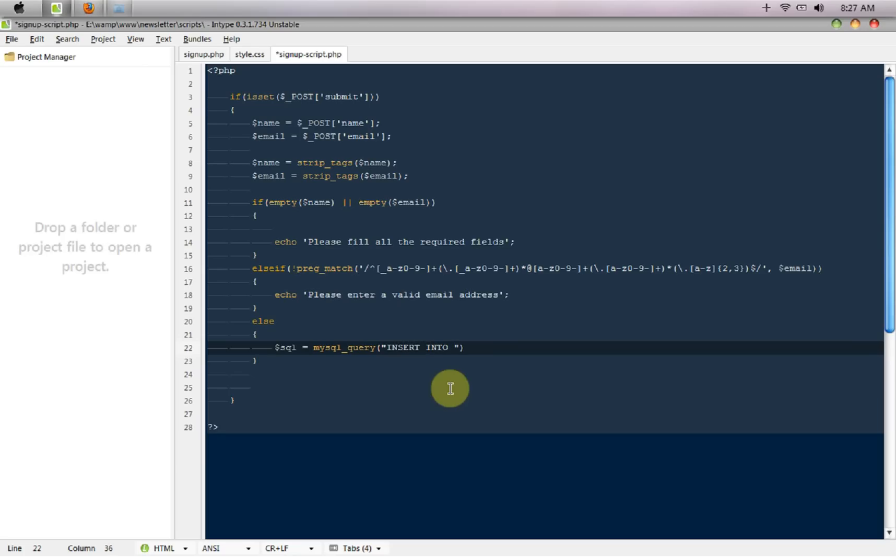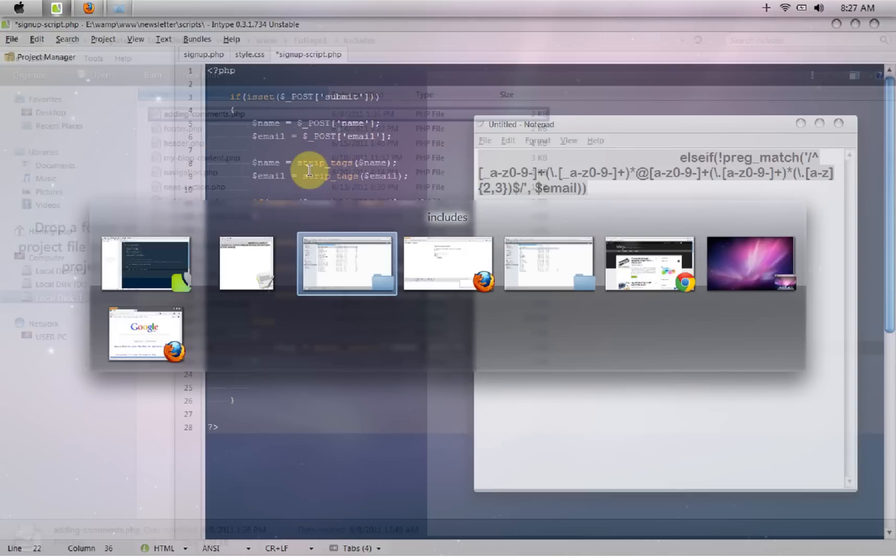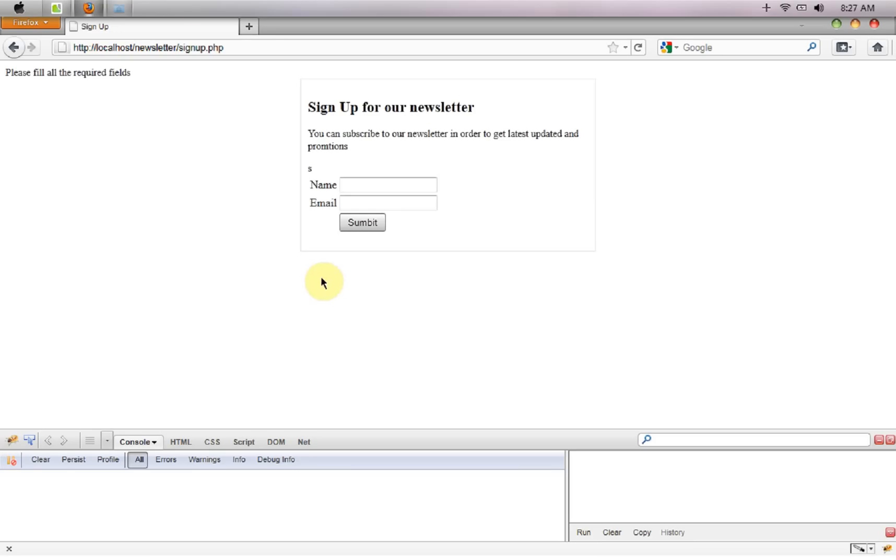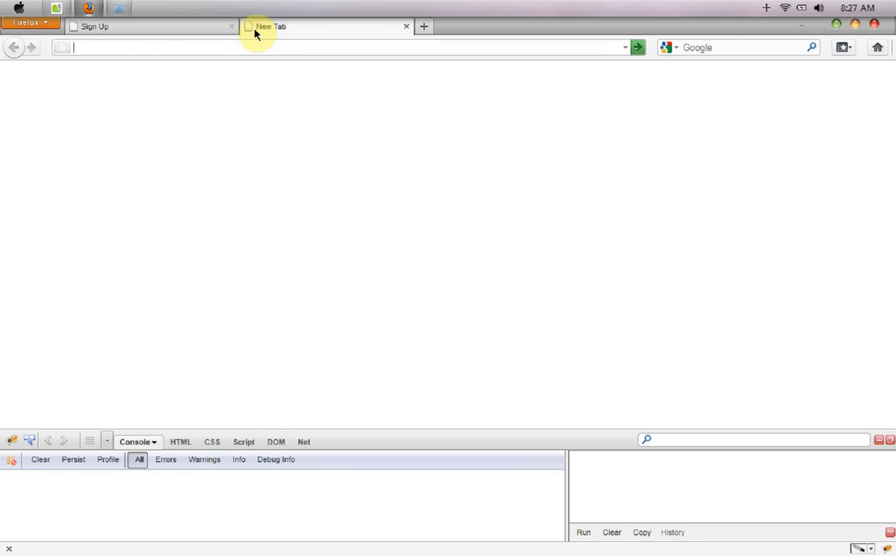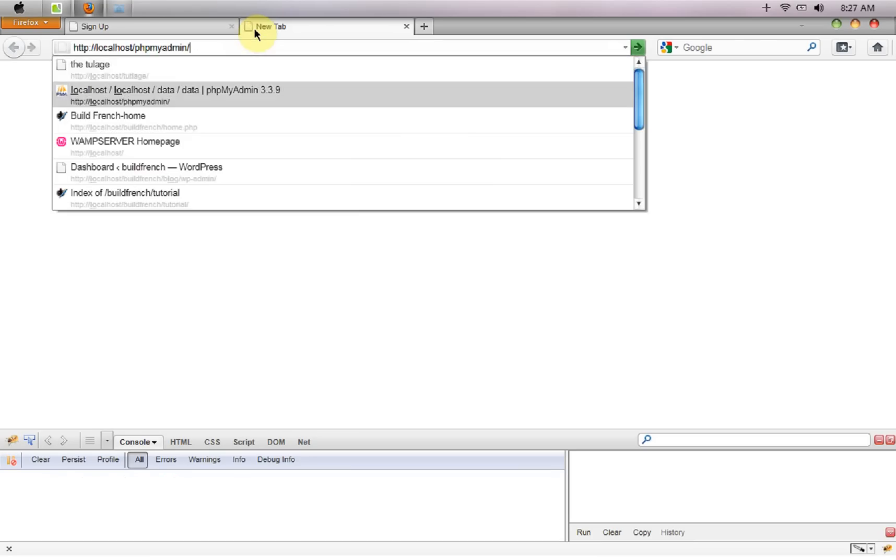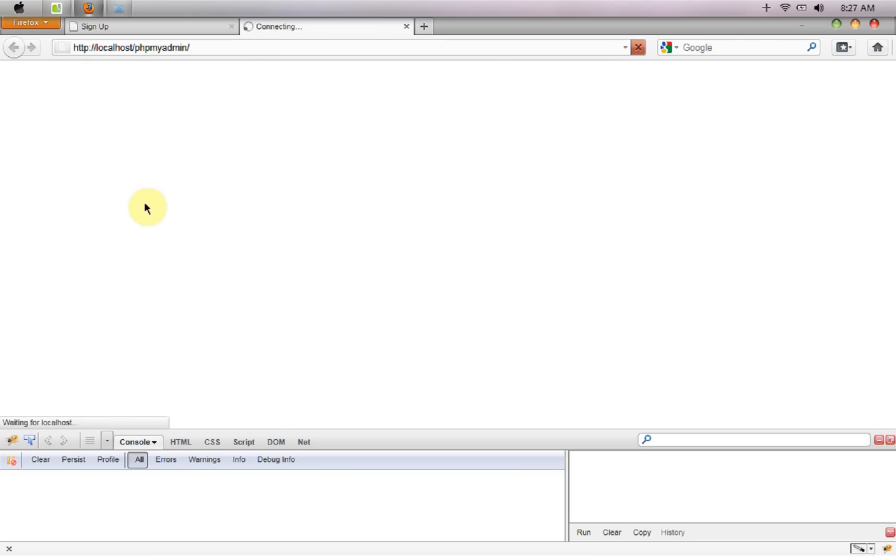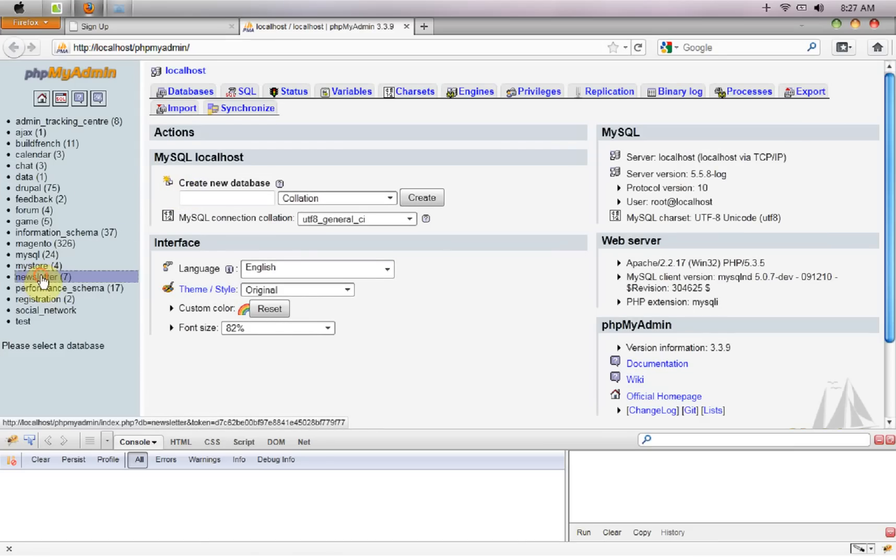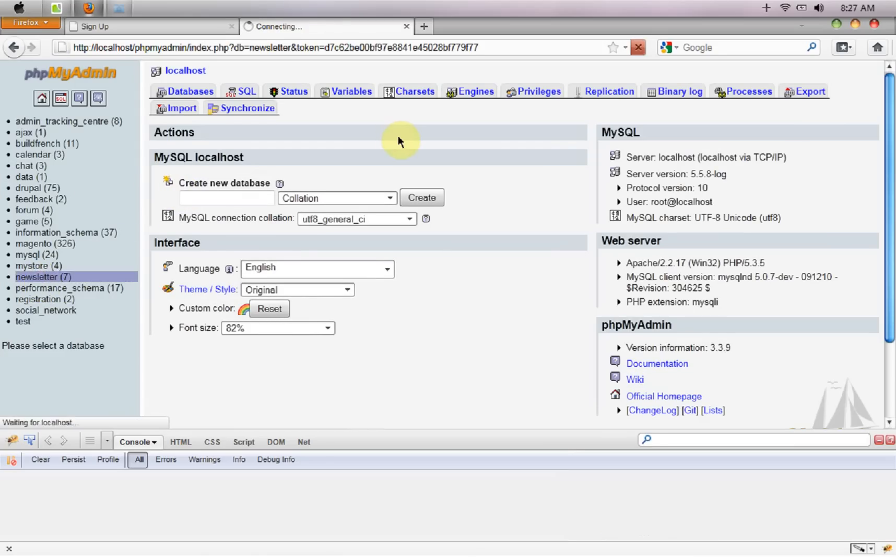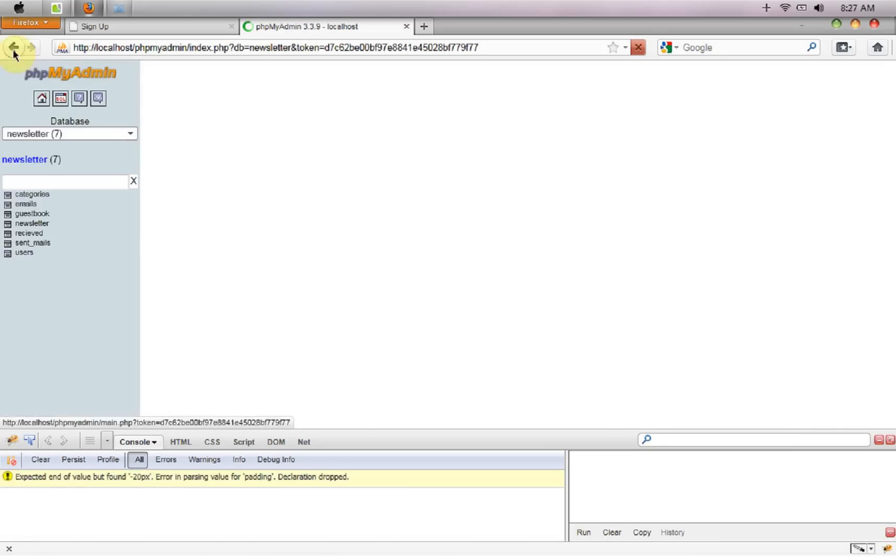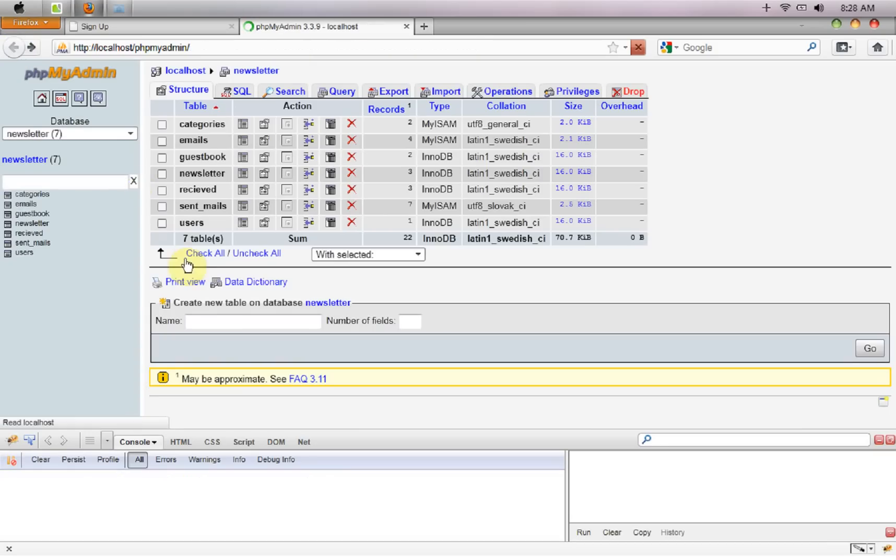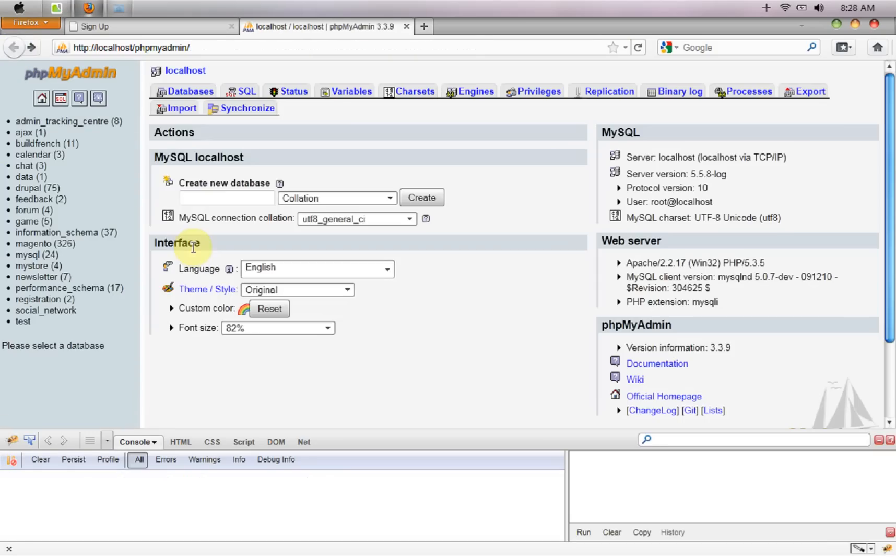First we need to set up a database for that so I'm going to go to my PHP myadmin. I'll create a new database called newsletter and I believe I already have one earlier but that is something different. I'm going to name this one to say news.